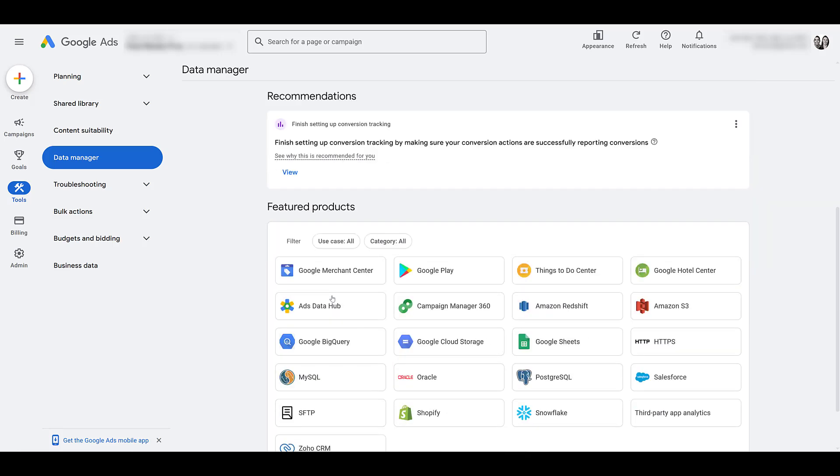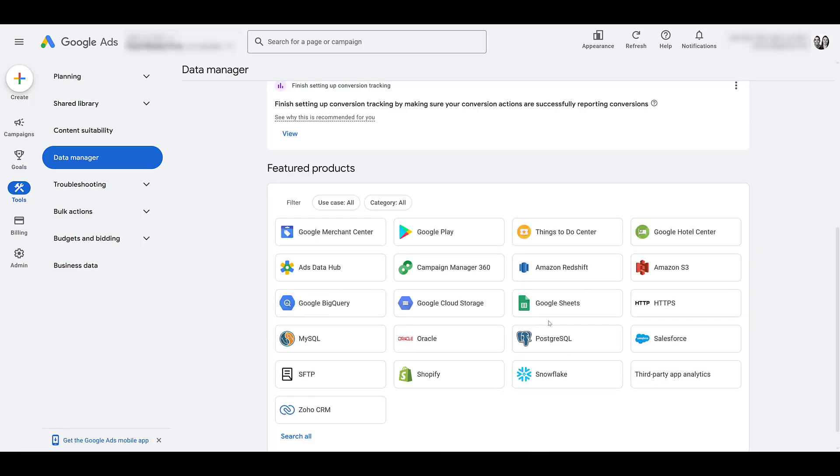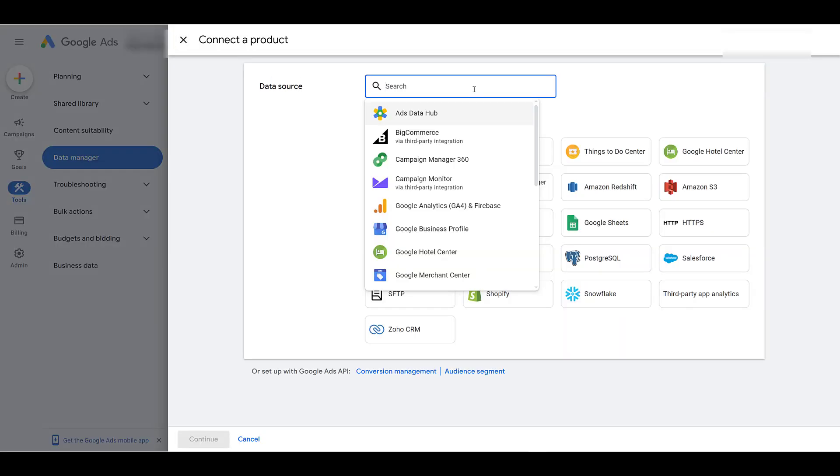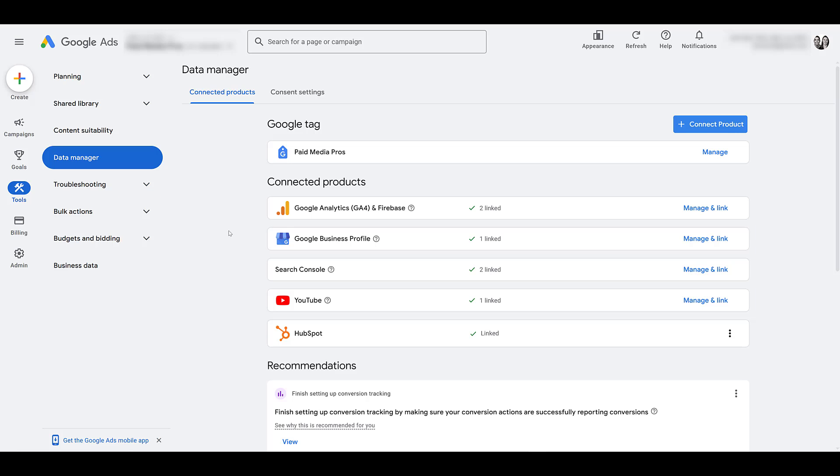Most likely you can just scroll down to featured products and you would find it right here. Or you can just go up to the blue connect product button. You click on it and then you would just search for YouTube, but it's pretty simple.